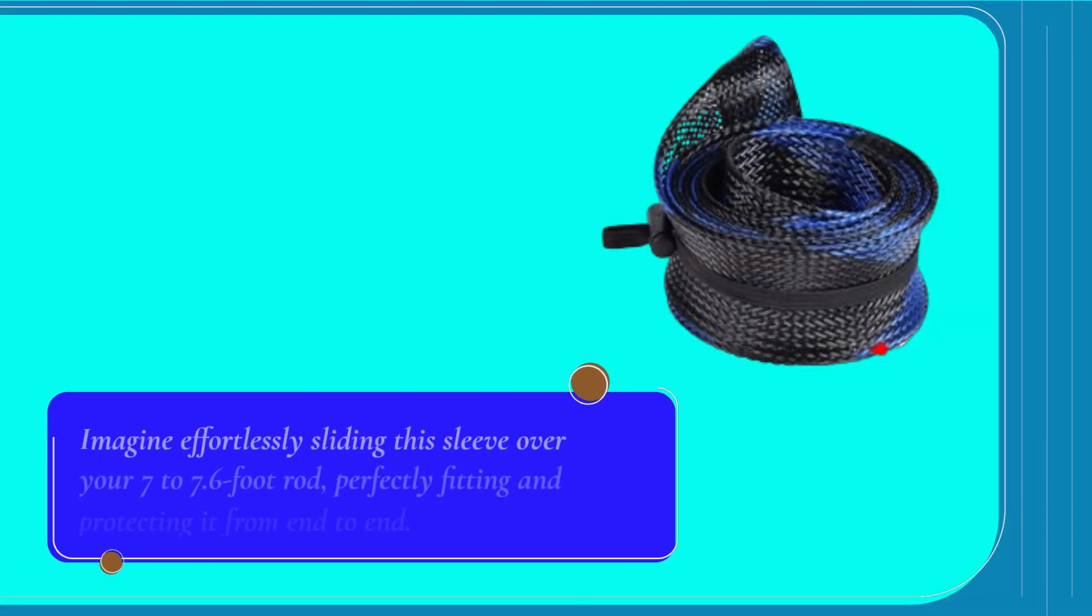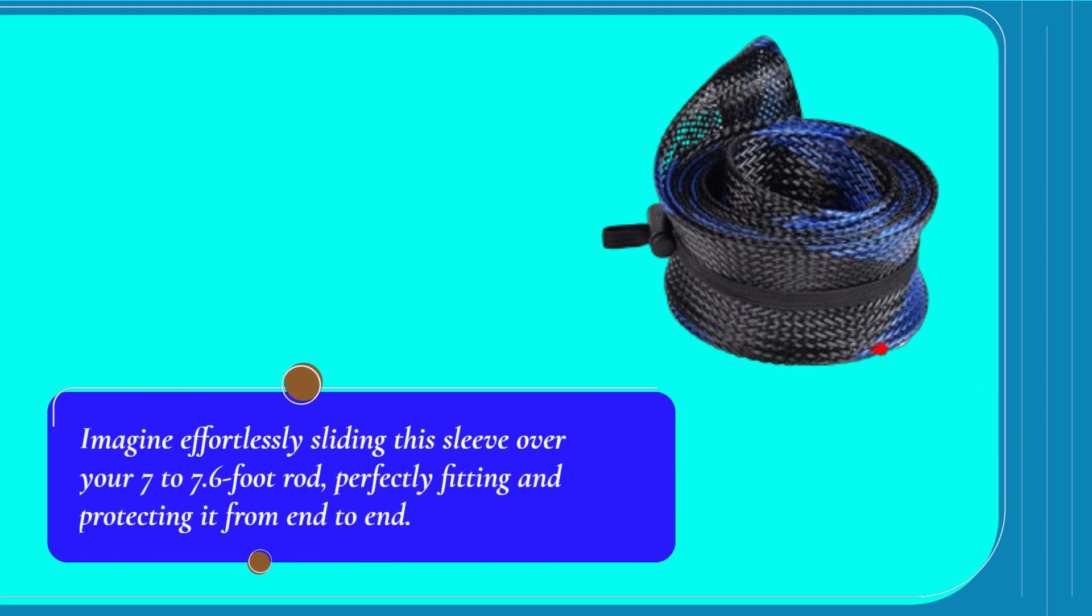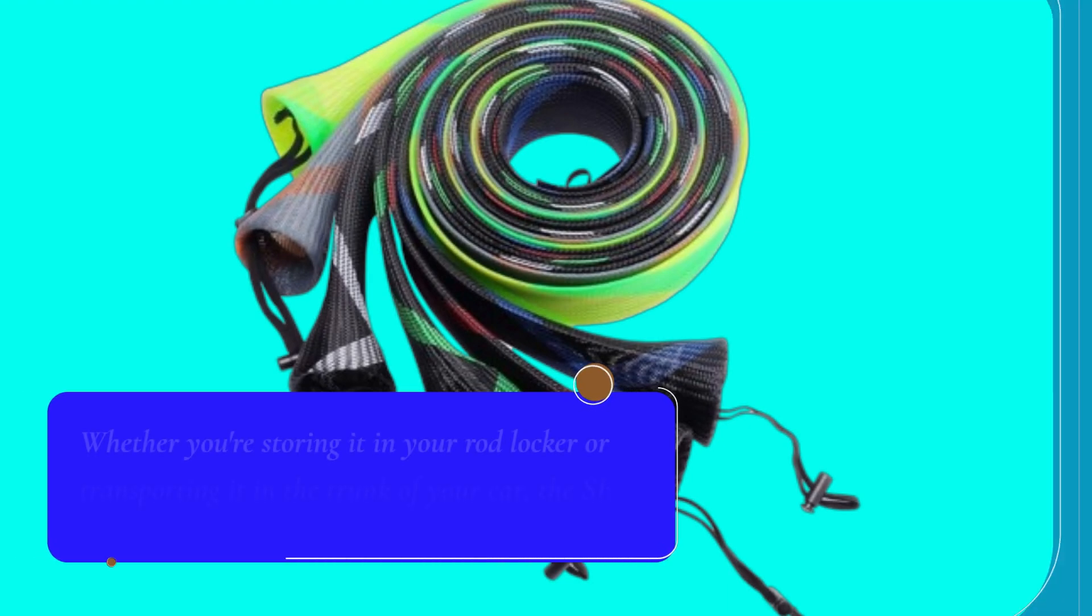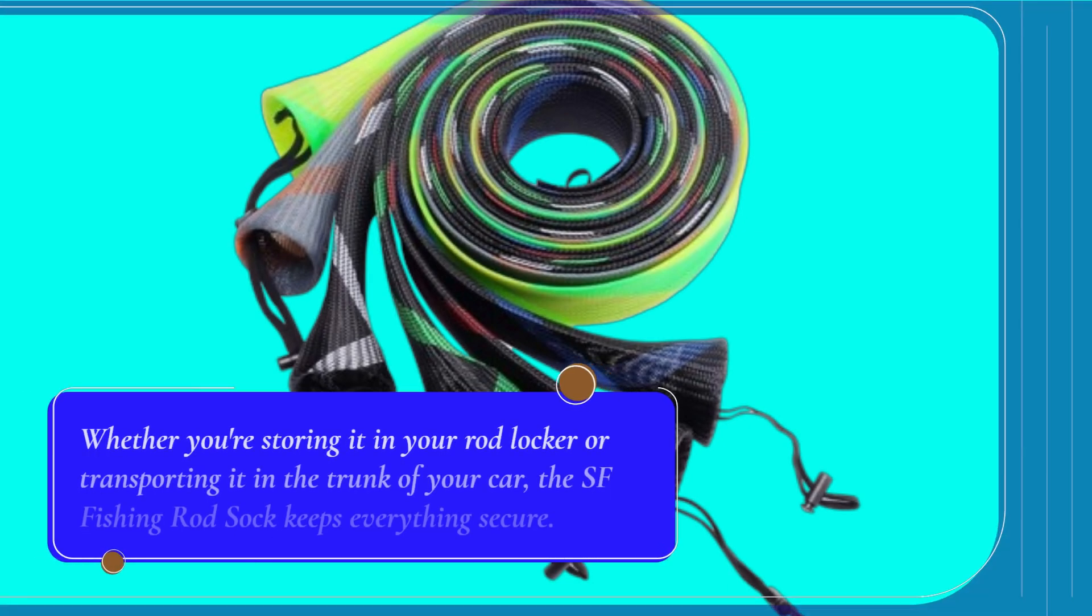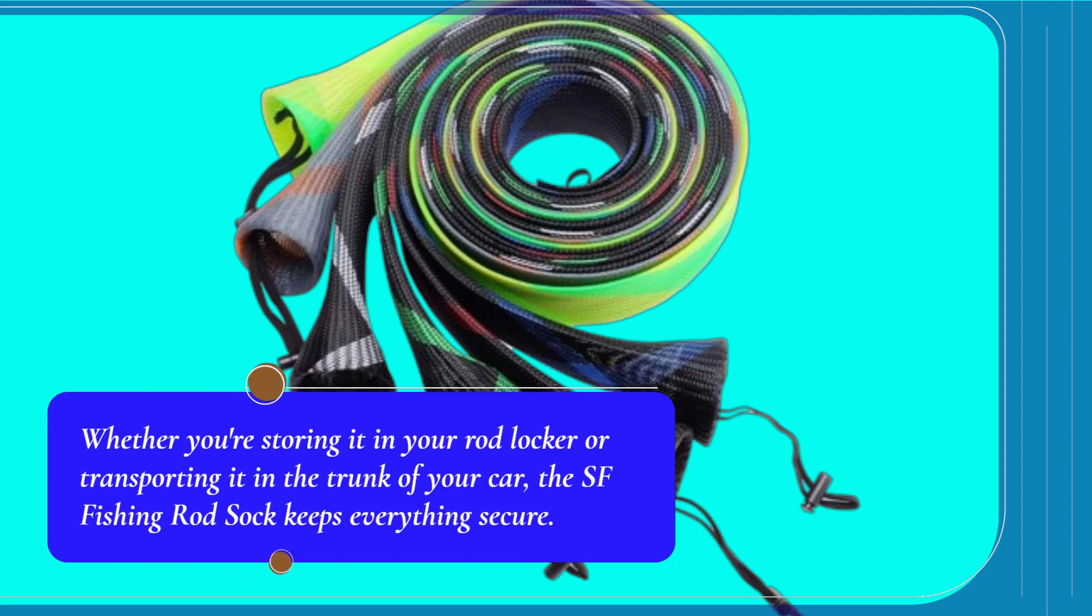Imagine effortlessly sliding this sleeve over your 7 to 7.6-foot rod, perfectly fitting and protecting it from end to end. Whether you're storing it in your rod locker or transporting it in the trunk of your car, the SF Fishing Rod Sock keeps everything secure.